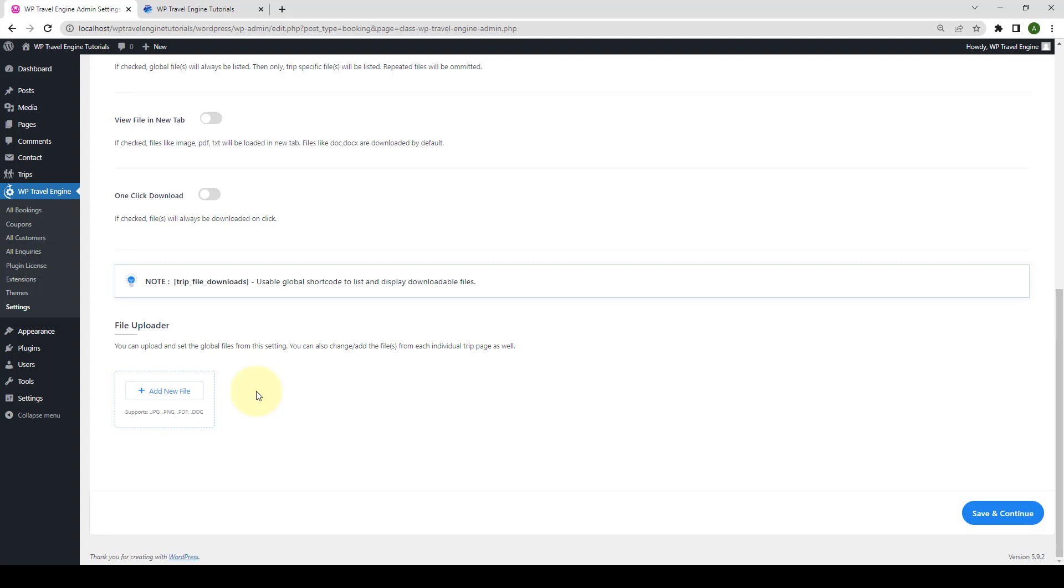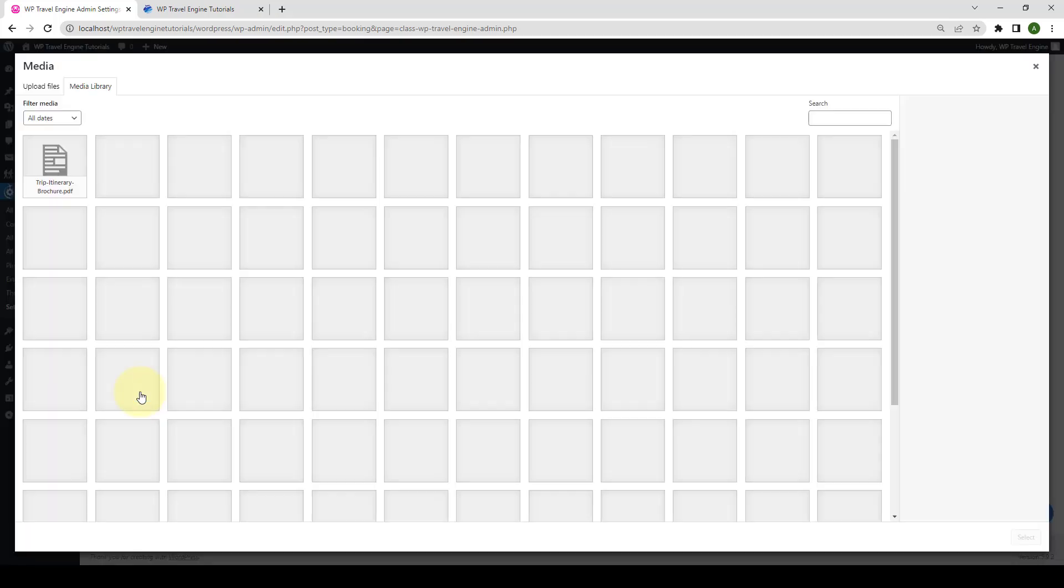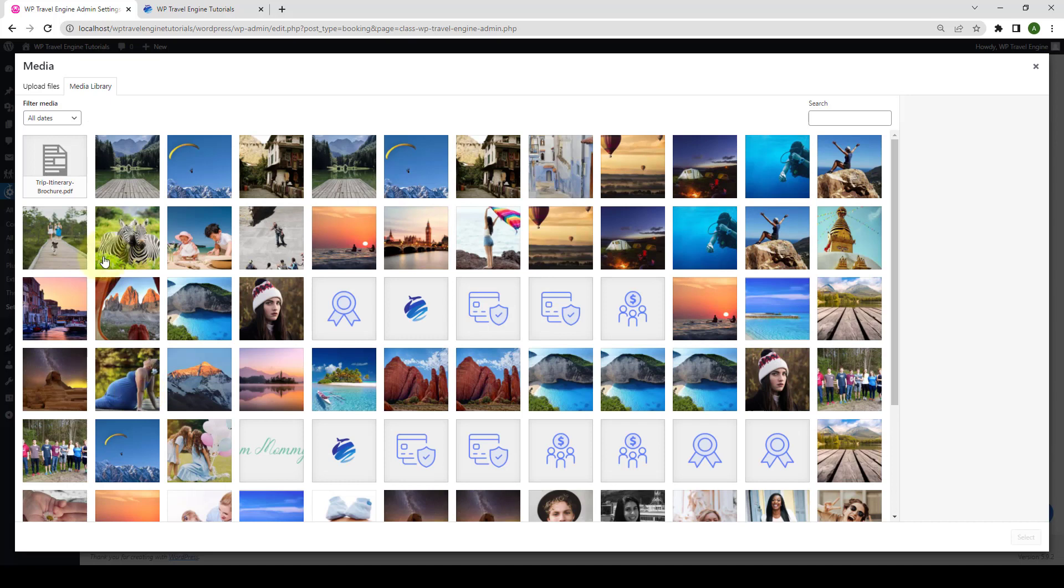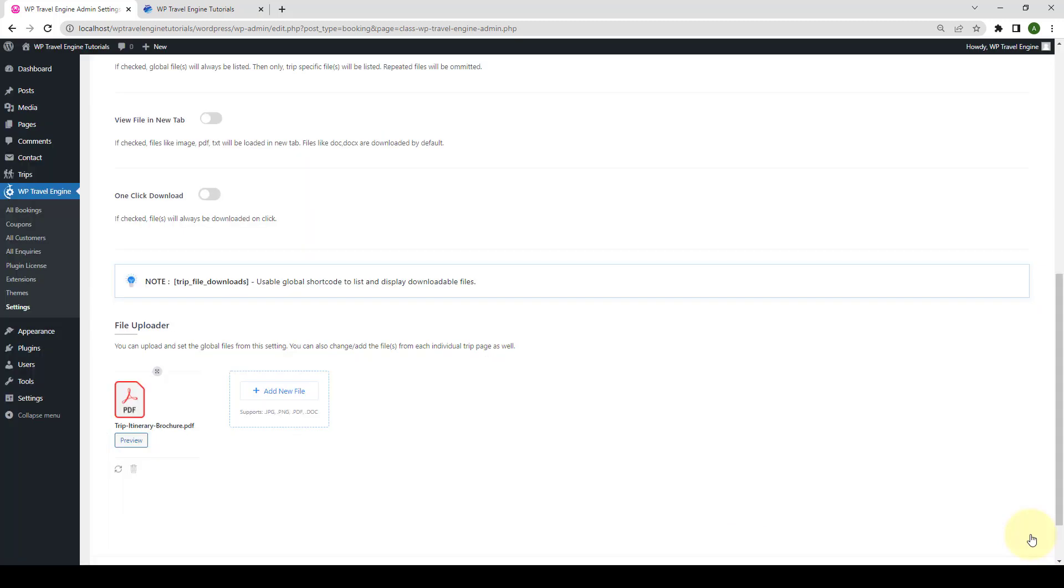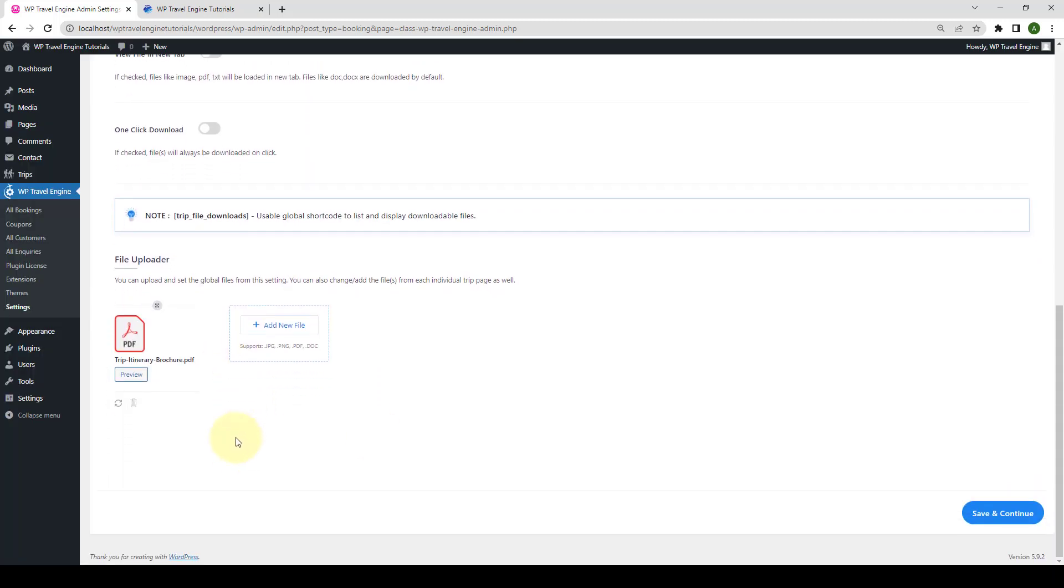The section allows you to manually add specific global files to individual trip pages. It's useful if you want to display only certain global files for download on specific trip pages. To add a file, click on Add New File. Then select the file. I'm selecting a PDF file. Then click on Select. You can add more files if you wish to. Now, click on Save and Continue.